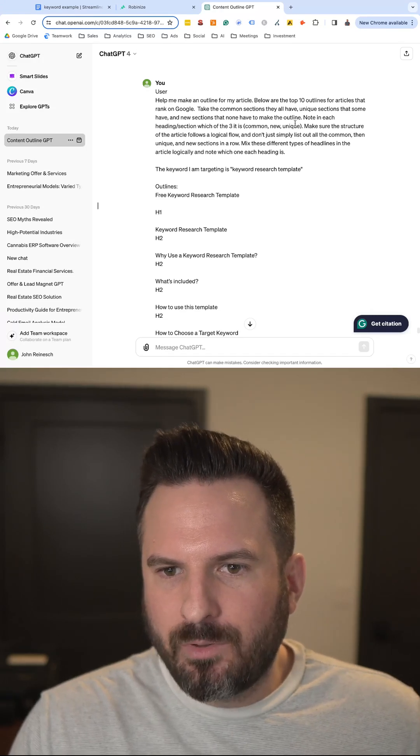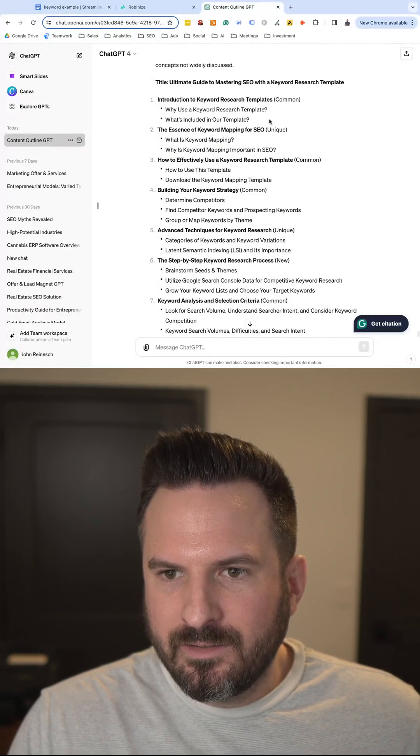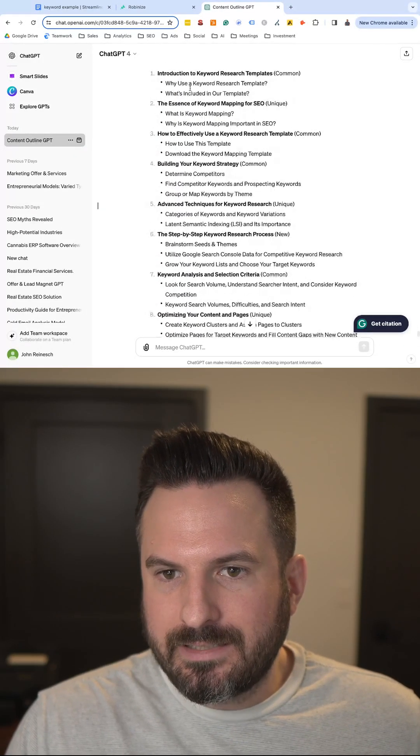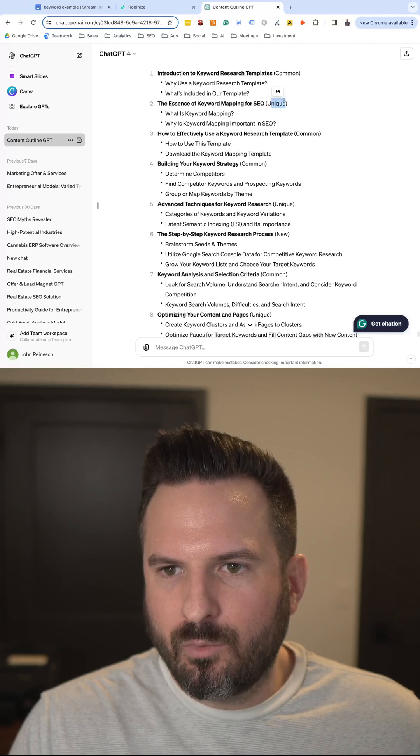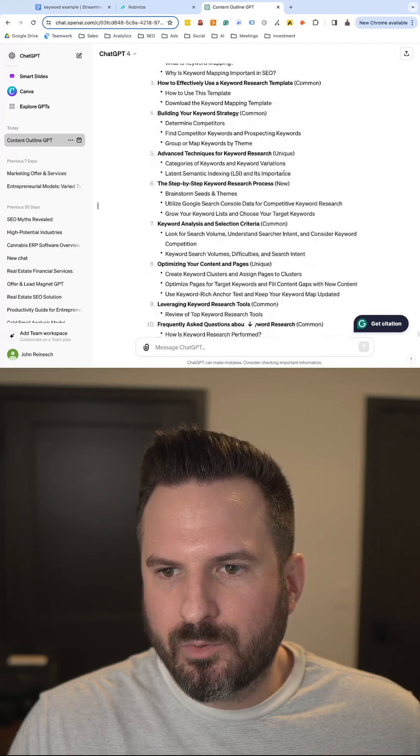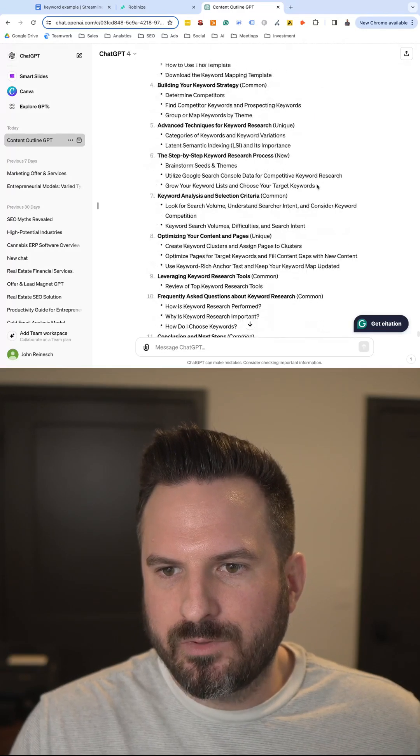And this is what we'll end up getting: a list here of all the sections we're going to need for our article, which ones are unique, which ones are common, which ones are new.